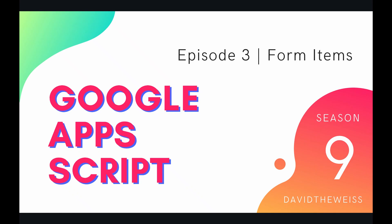What's going on coders and welcome to episode 3 of our form service playlist on the Google Apps Script course. In this video we're going to be looking at the actual form items.